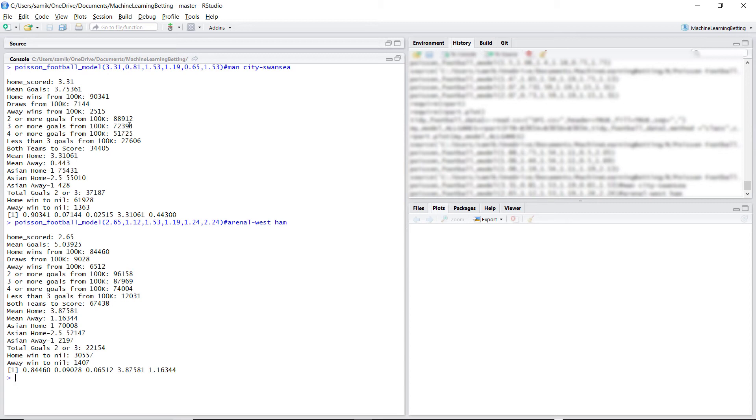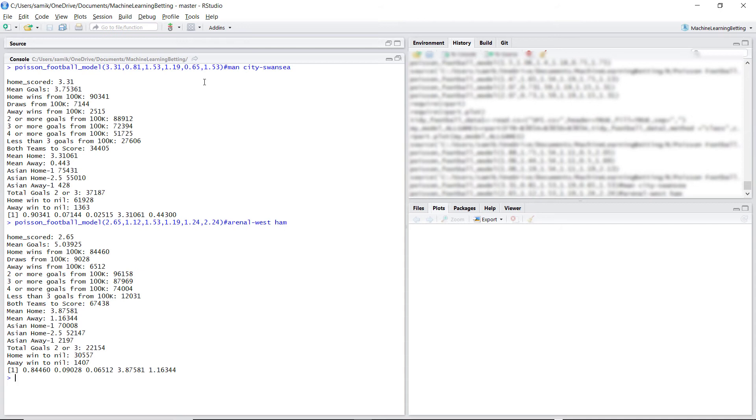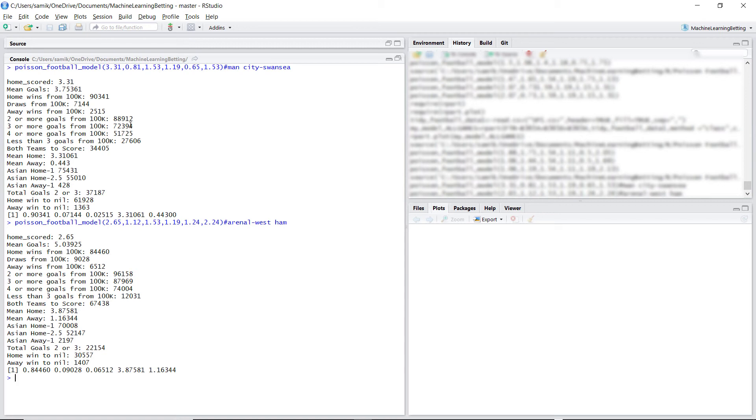But using the Poisson model, it says, no, I know that Swansea have a good defense and they don't tend to concede that many away goals. But I think you're going to get three or more very regularly. So the Poisson model says bet on Man City Swansea to have three or more. It also says to back Arsenal West Ham to have three or more, 87% of the time.